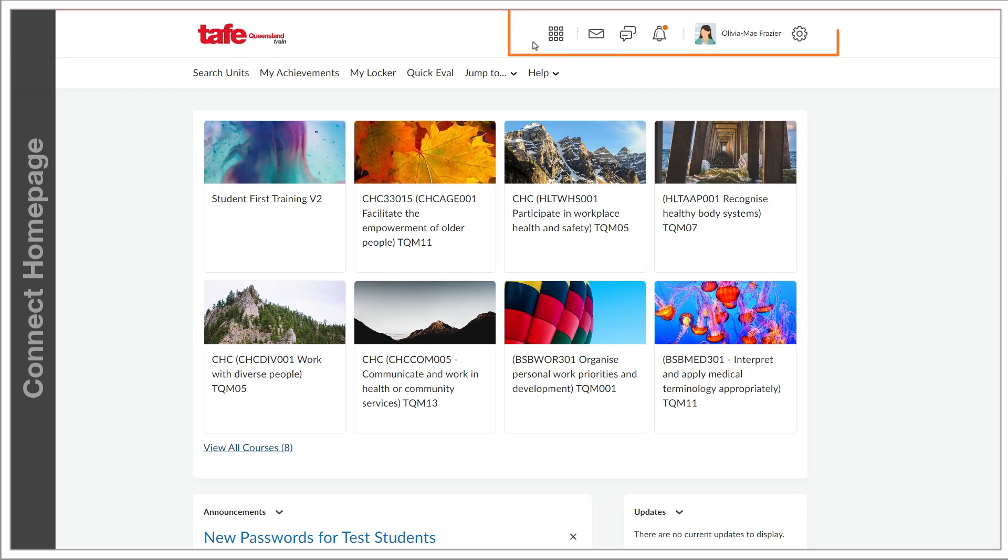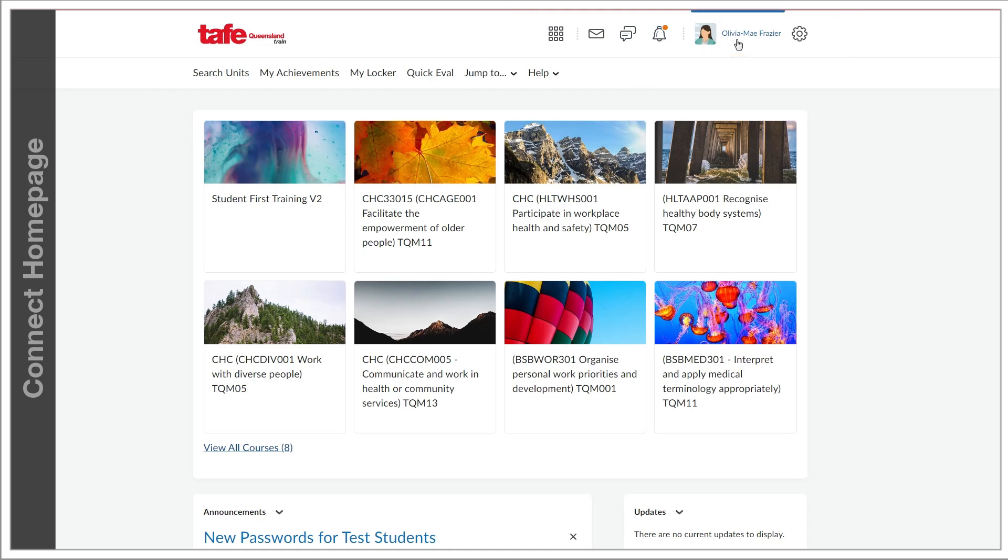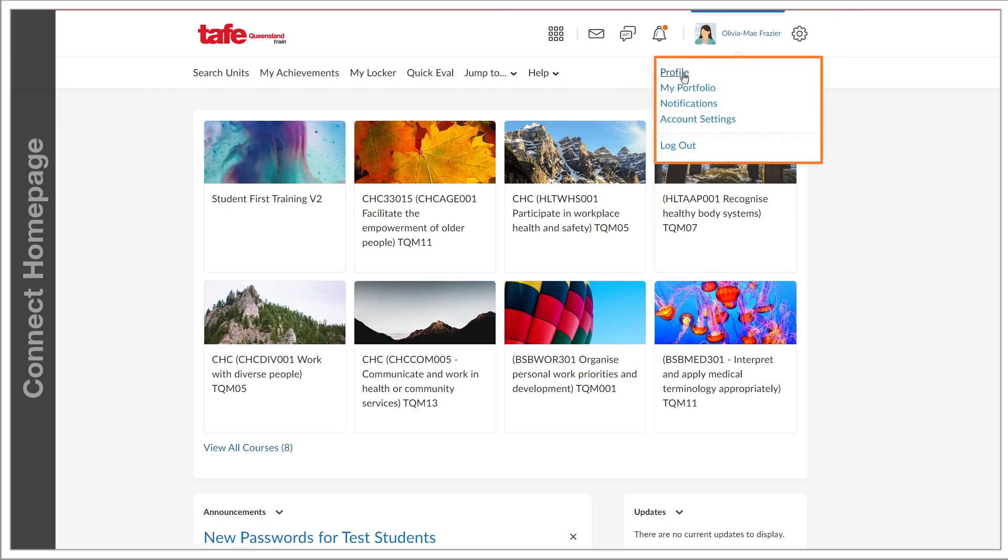No matter the screen size or where you are in the system, you can access the notifications for communication, updates and alerts and your profile information and settings. From these tools you can edit your profile, change your email notification settings and log out.